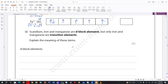Scandium, iron, and manganese are D-block elements, but only iron and manganese are transition elements. The element must have at least one ion with a partially filled D subshell in order to be a transition element. By that definition, scandium is not a transition element, but iron and manganese are.